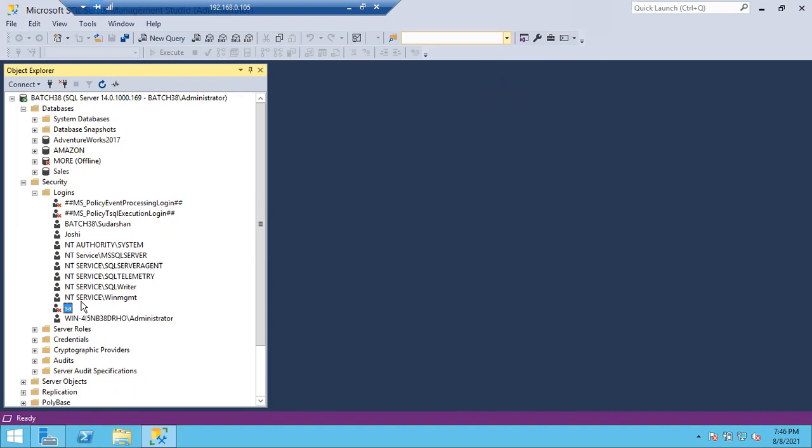In SQL Server, many objects exist — databases, jobs, and more. For all these objects, who will be the default owner? If you create a database, the default owner is the one who creates it. You can see this under the owner section when creating a new database.